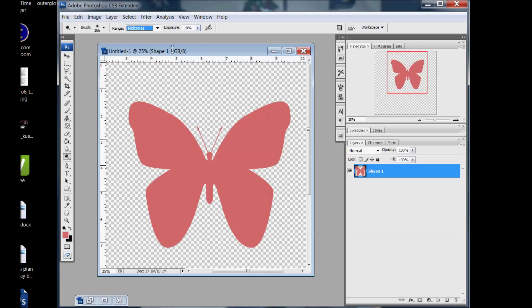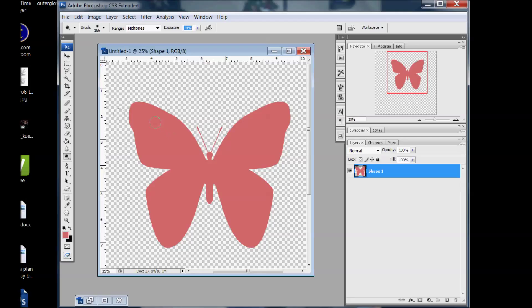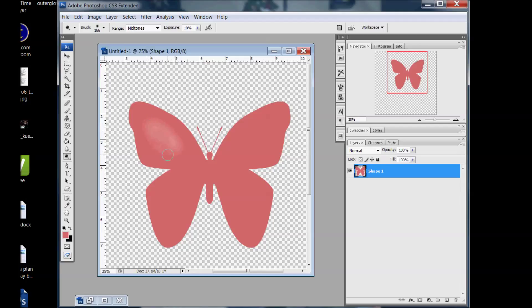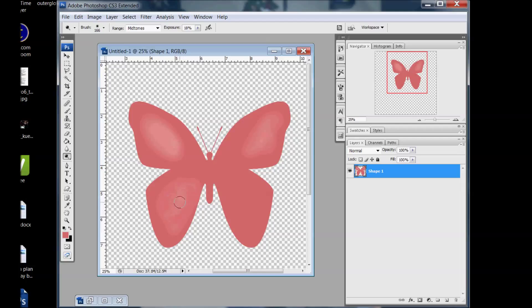And then exposure, it's kind of like that opacity. I would do a low exposure so you can kind of work it slowly to build to what you're looking for. So again we're doing dodge, so what this is going to do is actually going to lighten up the area, kind of like give it a highlight. And it's just fun to just be able to have a little more control over where the highlights are going to be.